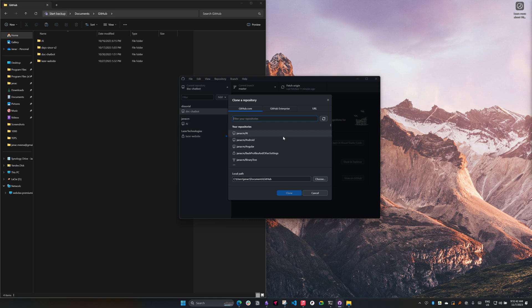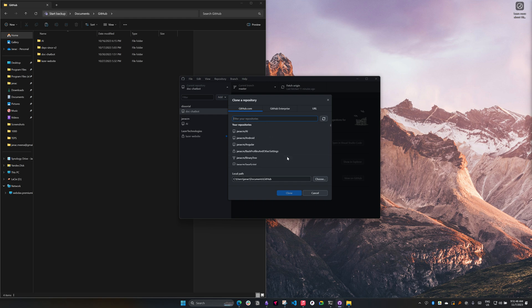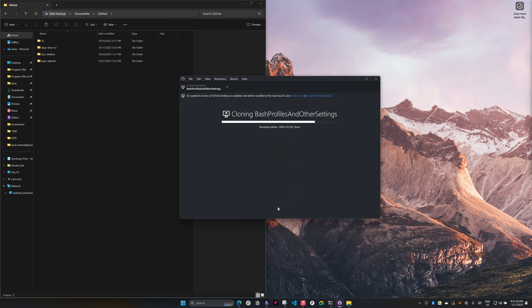When you hit clone over there, it shows all of the different repos that you have. I've been using GitHub for a while now, so I have quite a few repos stored up. I'm looking for a repo called Bash Profiles and Other Settings. I'm going to go ahead, click that, and press clone.